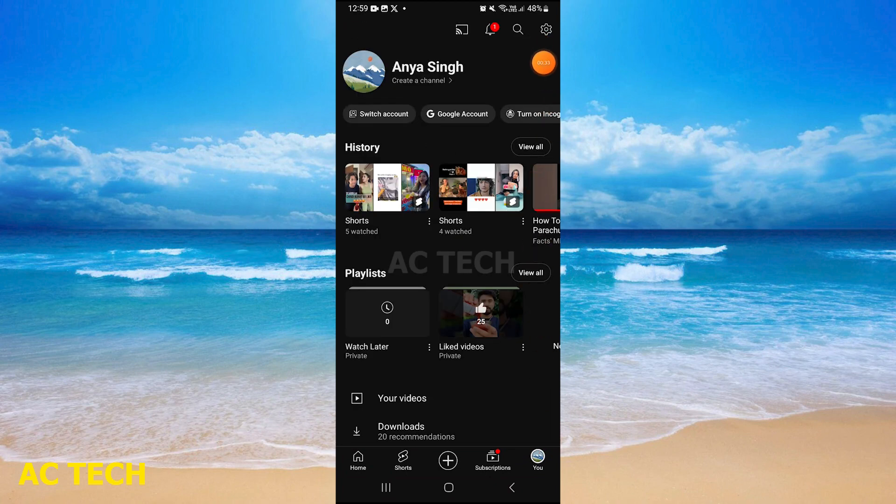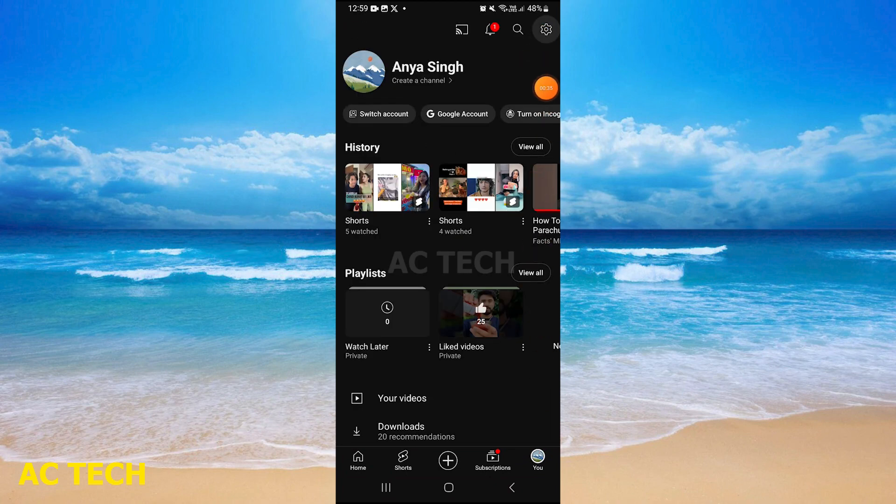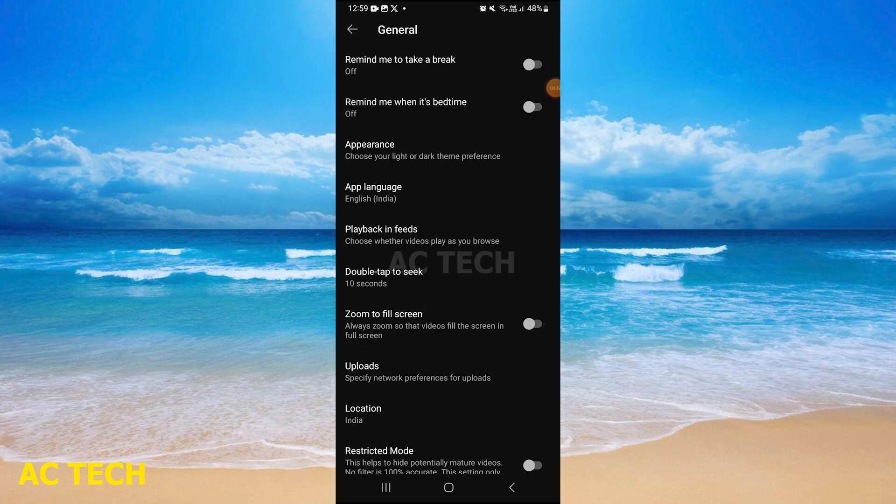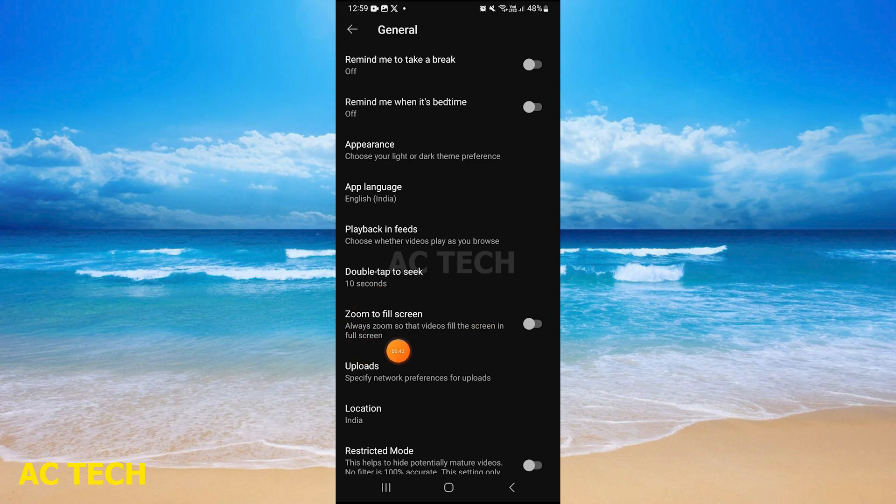You will see the settings option on the right-hand side at the top. Tap the first option, then you will choose 'zoom to fill screen'. Simply tap that option and then come back.